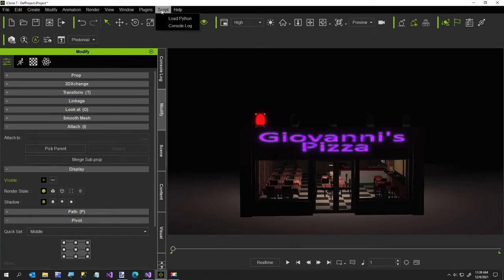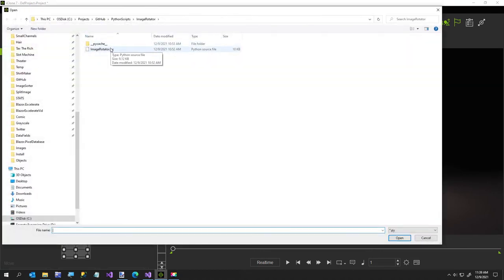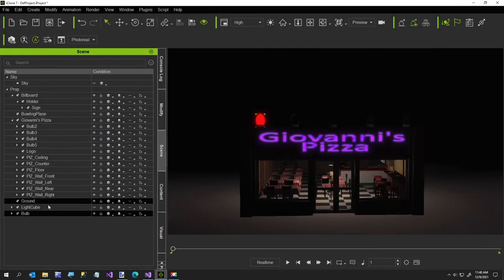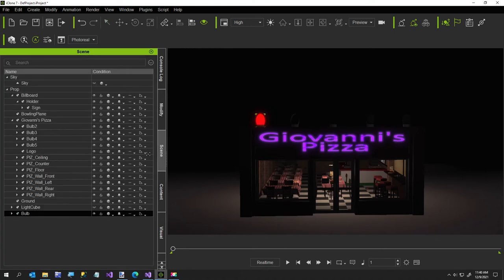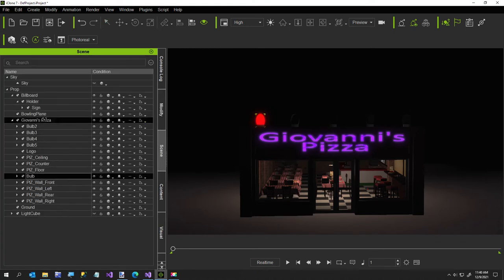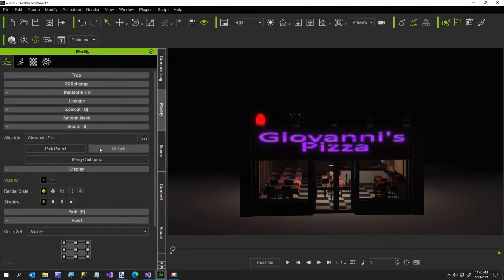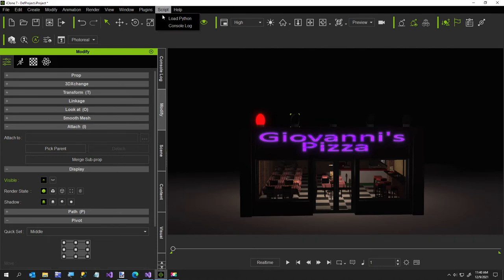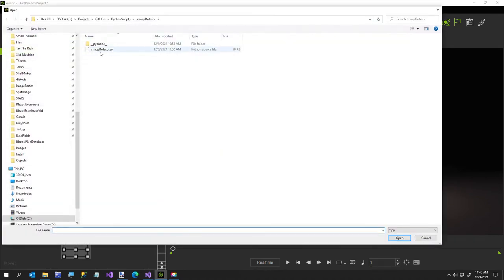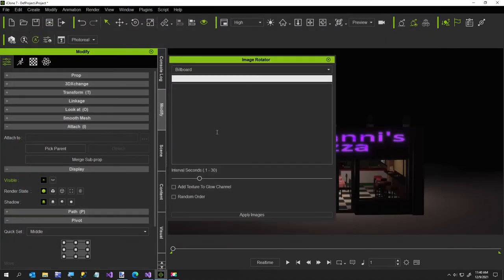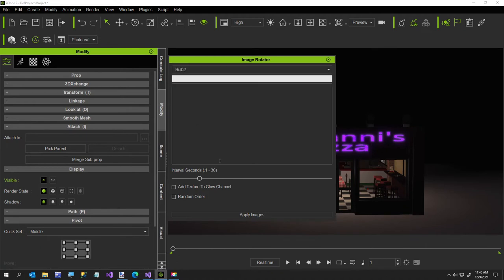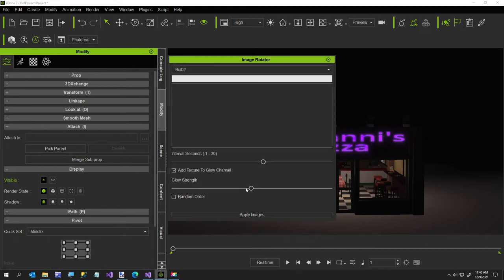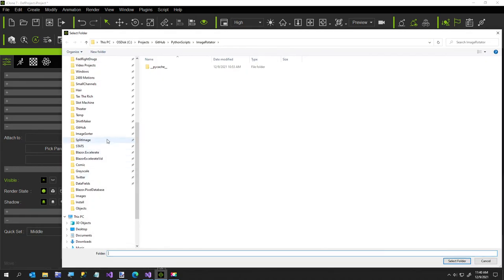I'll do one more of that and then we'll move on to the last part. So it's all basically the same. Let me take that prop and reattach it back to the pizza place. I'll do bulb two. It's kind of a pain to have to do this a prop at a time, but otherwise you get the same order for the images. So this time we'll select bulb two, about the same interval, and again, random order.